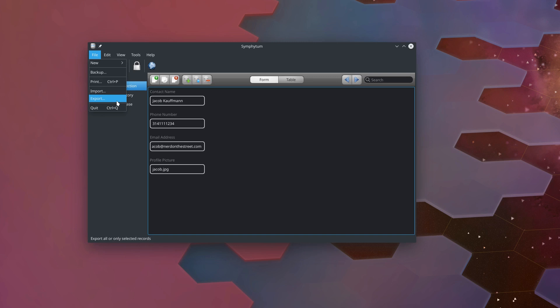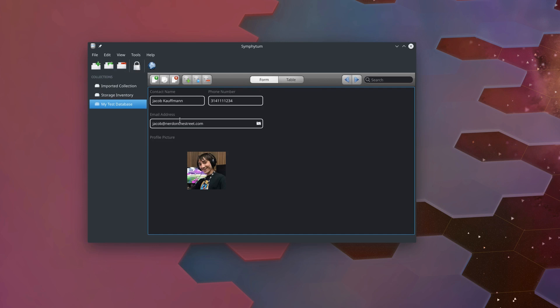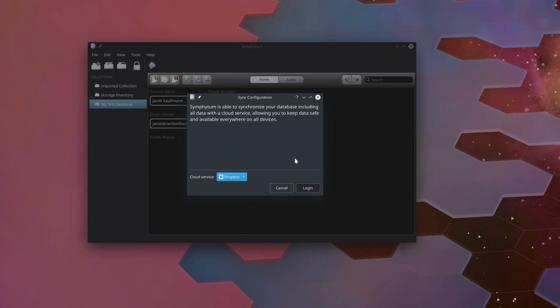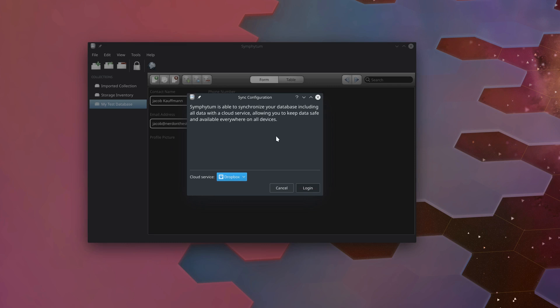Just a few more features that this program has. There's a full screen view that I won't show you right now because it would go way outside of my screen recording boundaries. But if you want to present your database, you can do that in full screen. We can hide our collection sidebar to get a bigger view of our form. Under tools, there is a cloud synchronization option. So if you do want to use Symphytum on multiple computers at the same time, you can do that sort of automatically without having to always go and manually backup and restore your database. The cloud services that are built in right now are Dropbox and Mega.